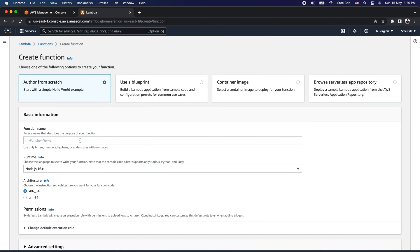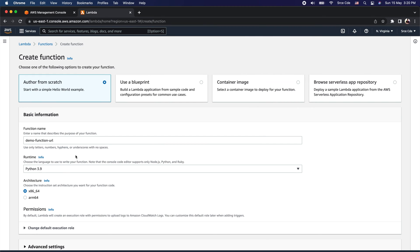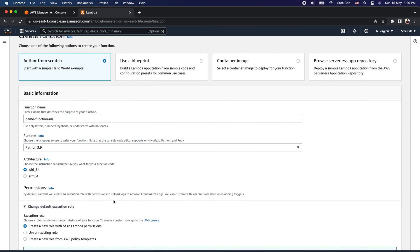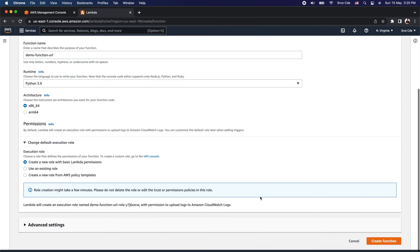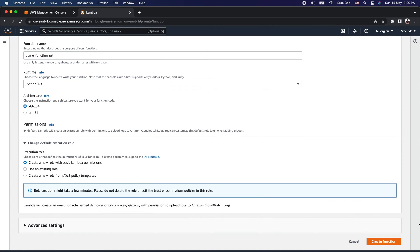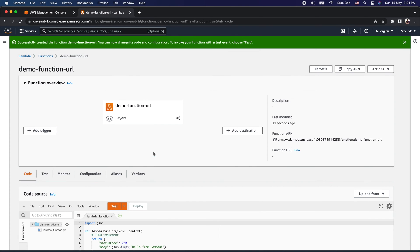Here we are going to create a new function. Give it a function name — I'll say demo-function-URL. Within Runtime, I'm going to select Python 3.9, and within Permission, I will select the first option, which is Create a new role with basic Lambda permissions. Once done with the configuration, click Create Function. We have successfully created the Lambda function.